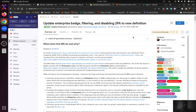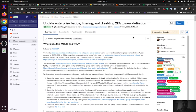Hello, in this video I will demo NMR changes for Enterprise Batch, filtering group members by Enterprise option, and disabling 2FA for Enterprise users.